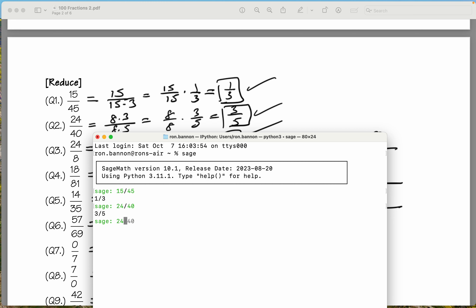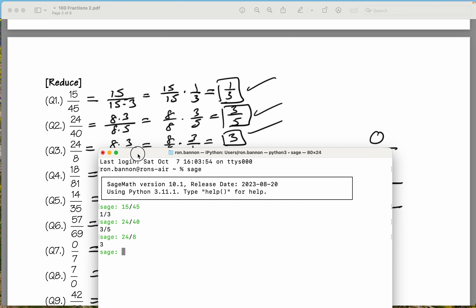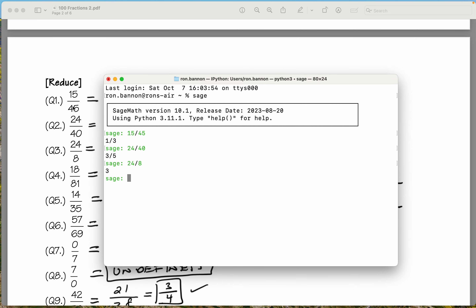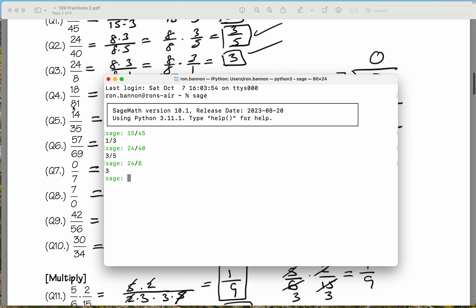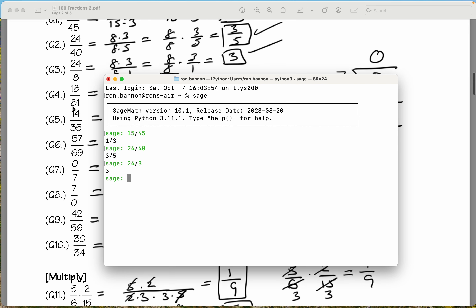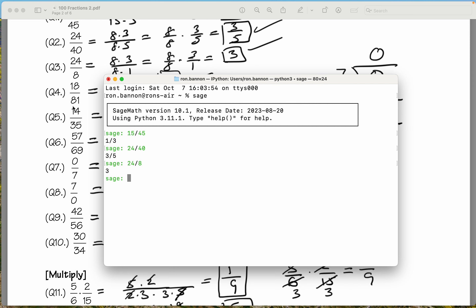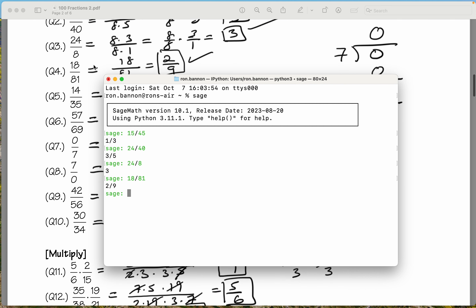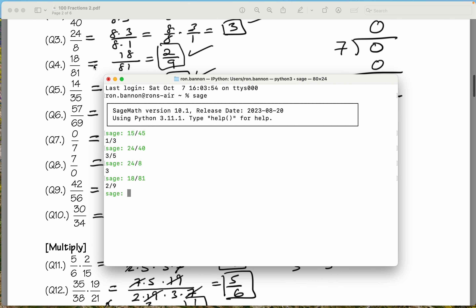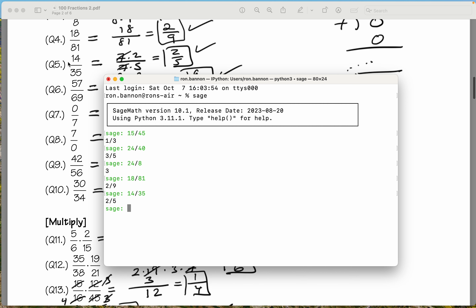Let's do 24 divided by 8. What does it say? Three. What did we say? Three. I think you get the idea. Let's do the next one, which is 18 over 81. What does it say? Two-ninths. What did we say? We said two-ninths. Let's do 14 divided by 35. Two-fifths. What did we say? Two-fifths.